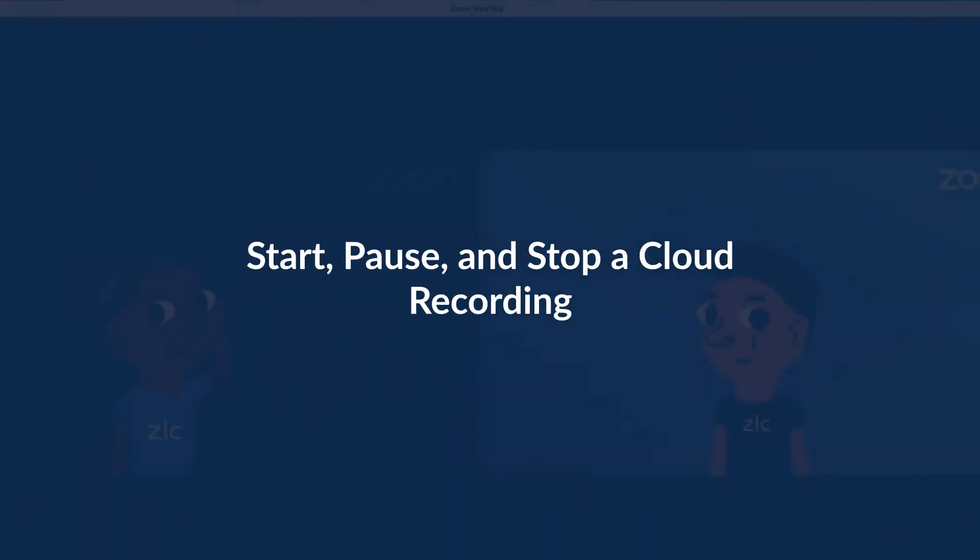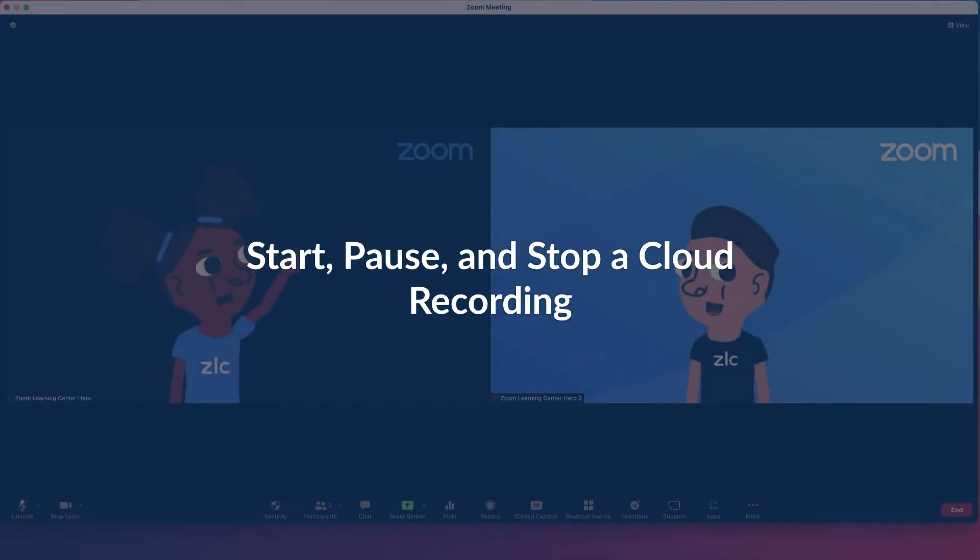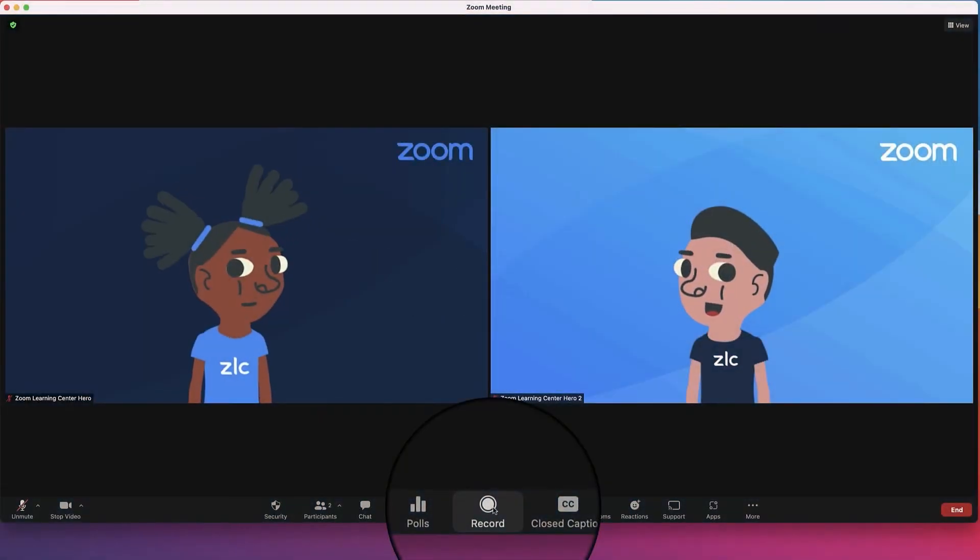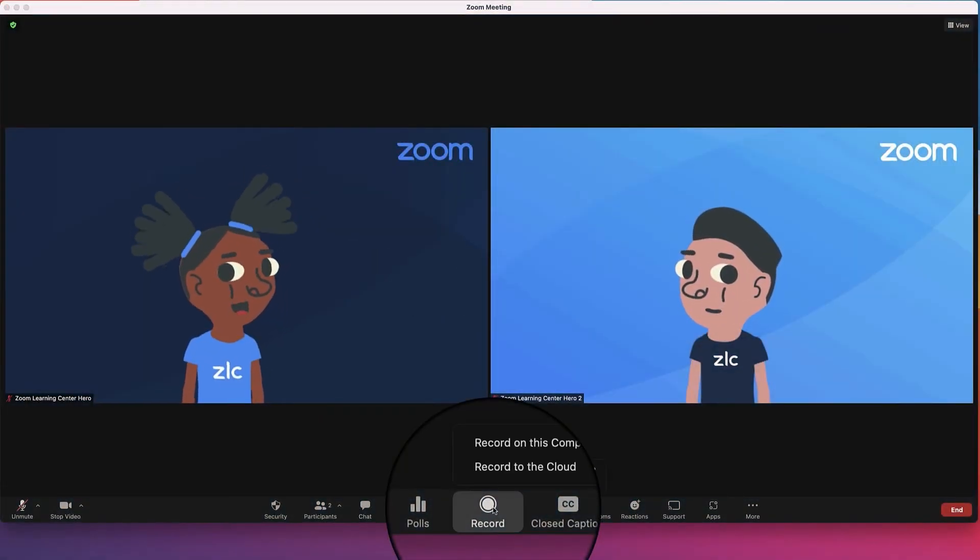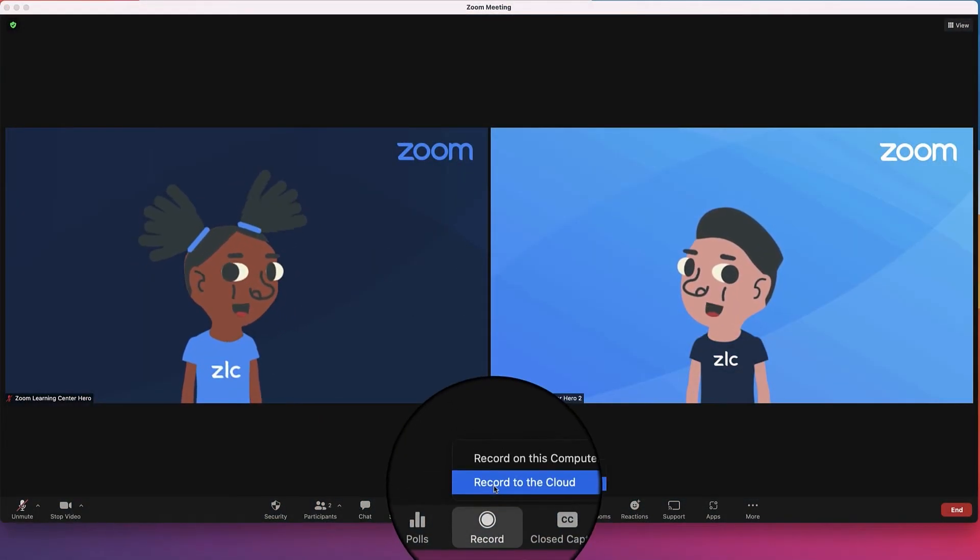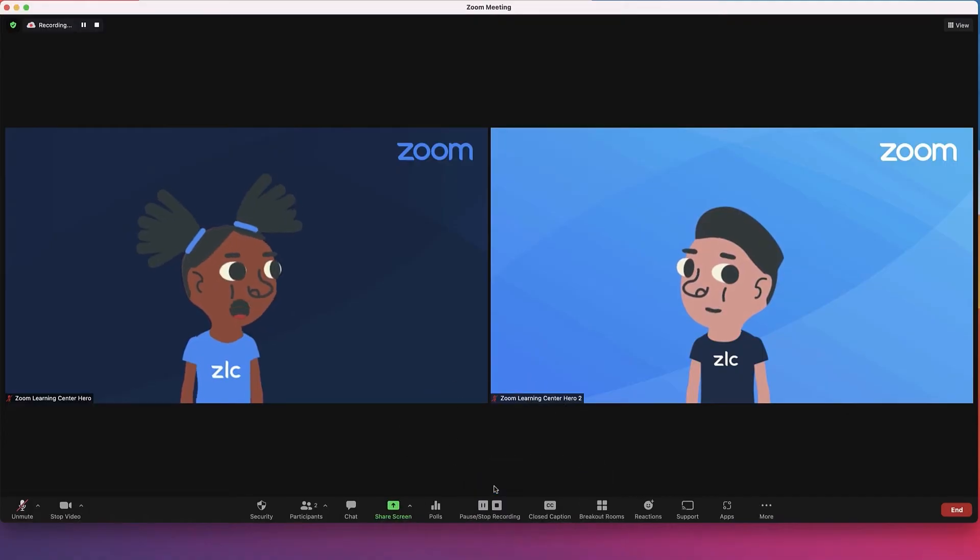Once in a meeting or webinar, navigate to the main toolbar and click the record icon. Next, choose record to the cloud.